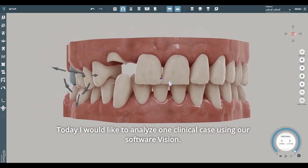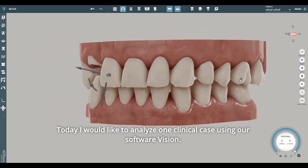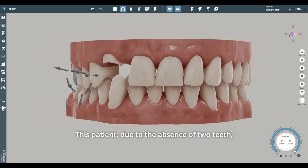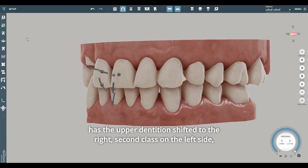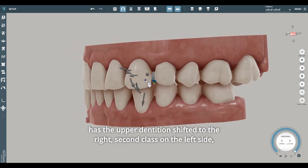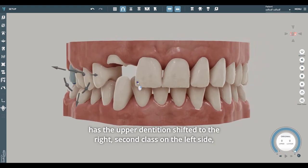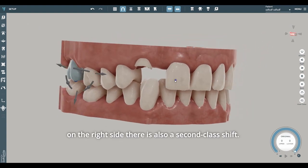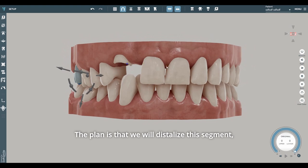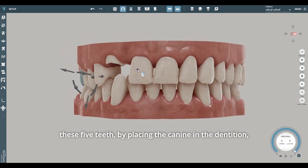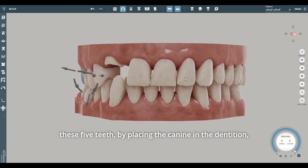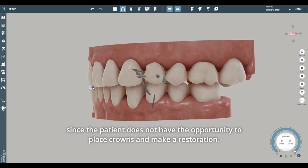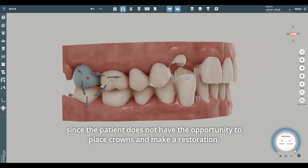Today, I would like to analyze one clinical case using our software, Vision. This patient, due to the absence of two teeth, has the upper dentition shifted to the right — second class on the left side. On the right side, there is also a second class shift. The plan is that we will distalize this segment — these five teeth — by placing the canine in the dentition, since the patient does not have the opportunity to place crowns and make a restoration.